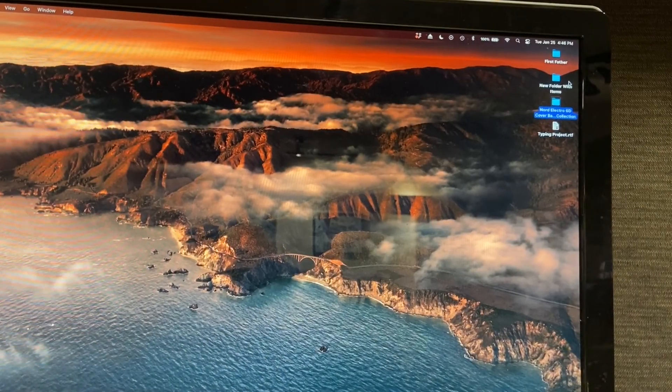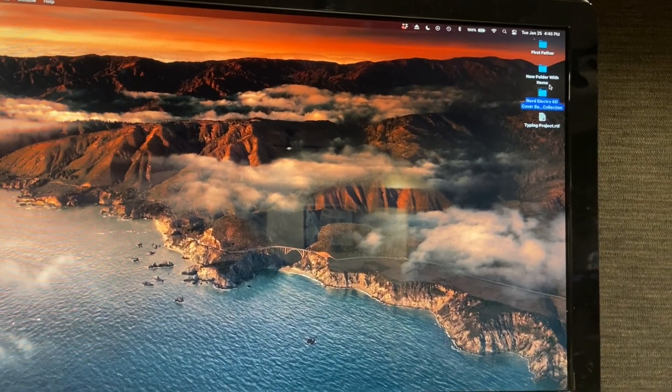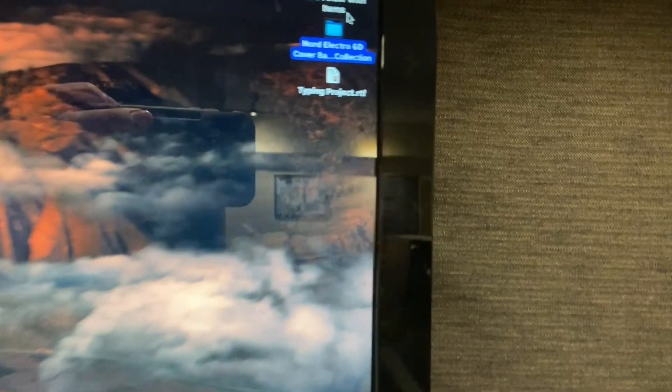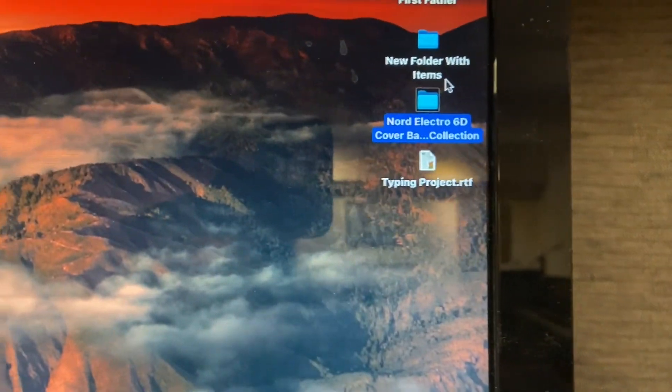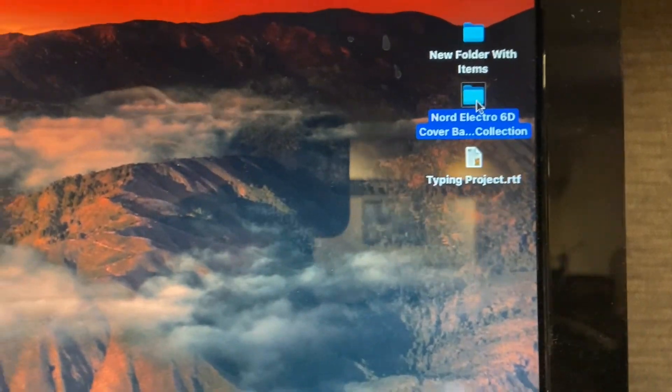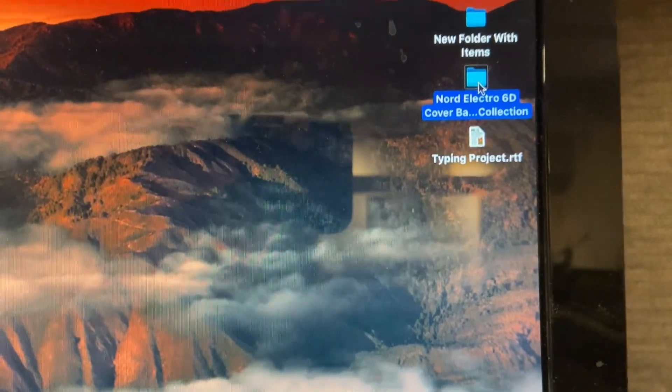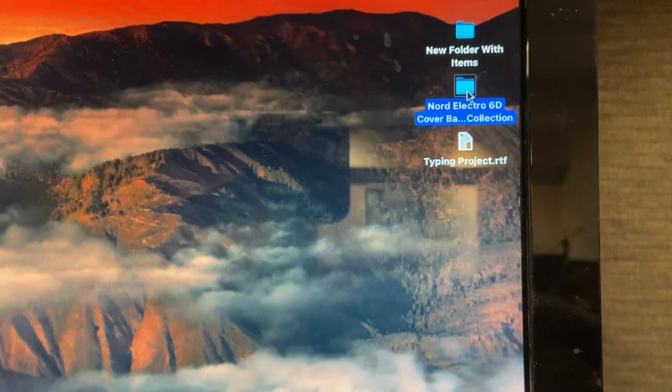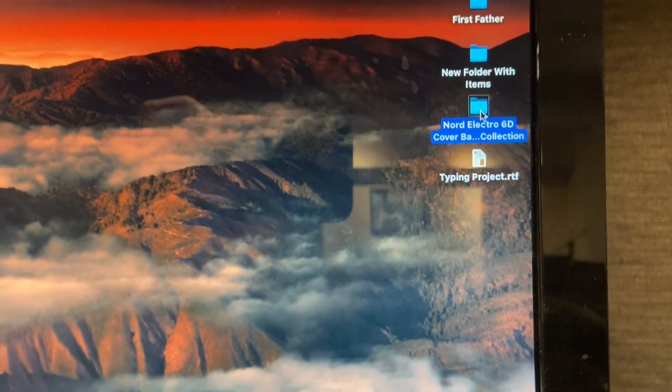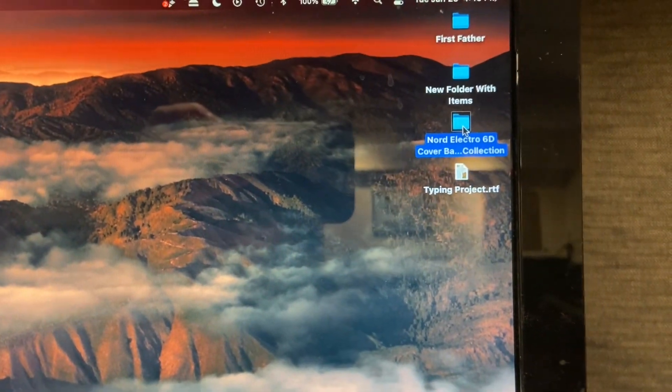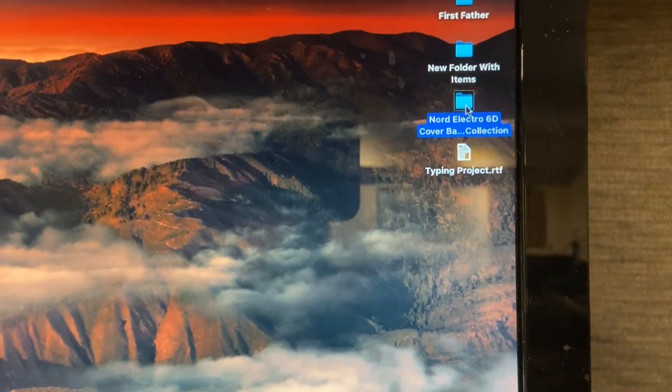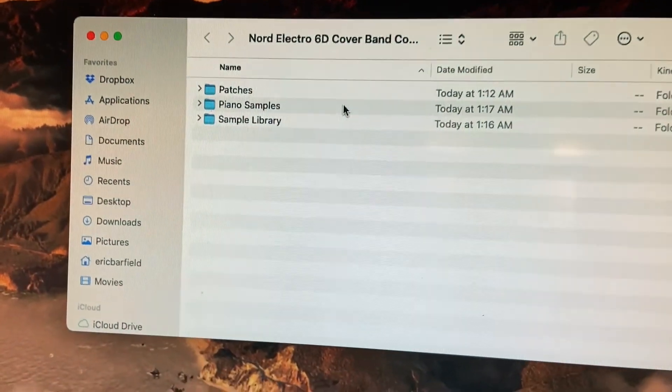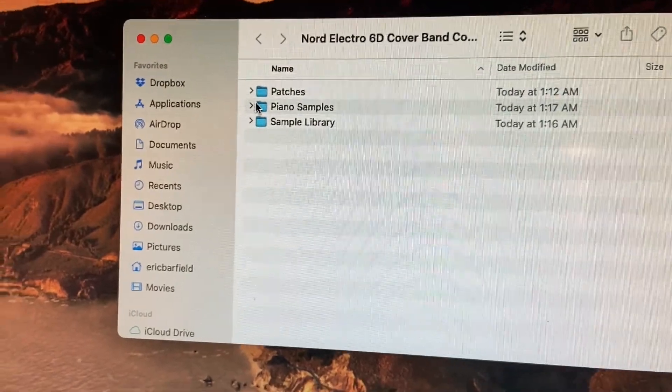This will work regardless of whether you have a 6D with 73 keys or 61. They're all the same in terms of internal workings, so you're going to be fine. It's so simple. Let me walk you through how to do it. I'm here in my studio. I've just downloaded this, and I'm going to click on this. There's going to be a couple files in here that we're going to need.